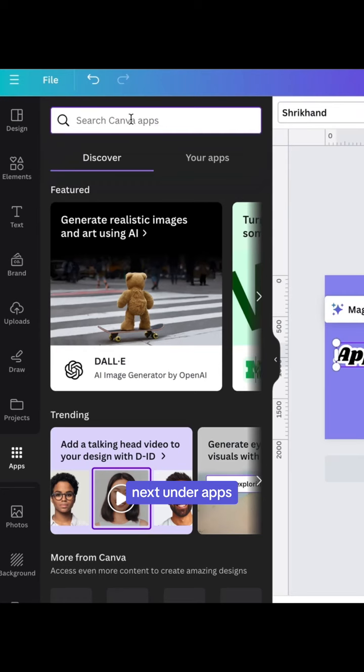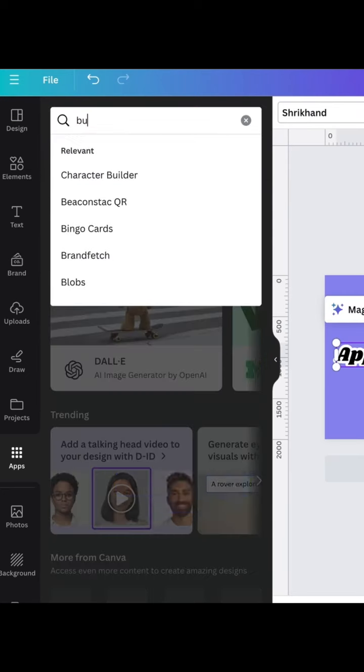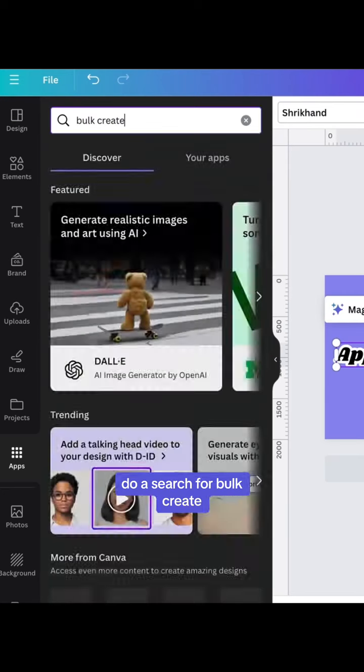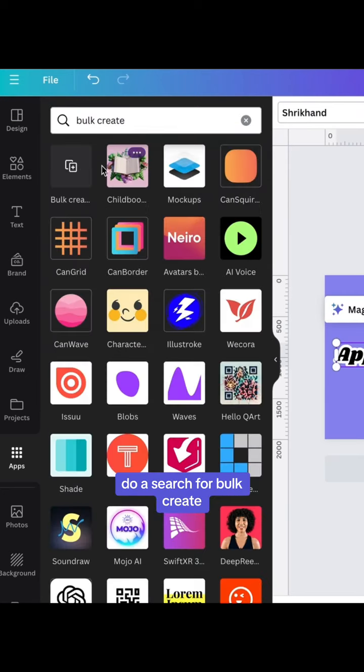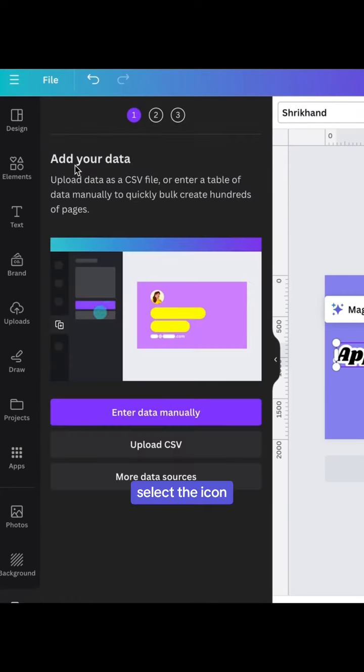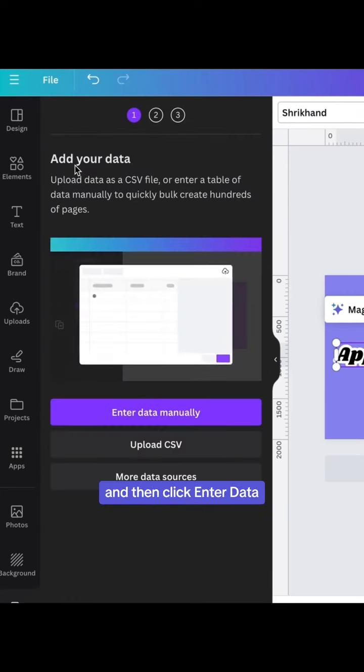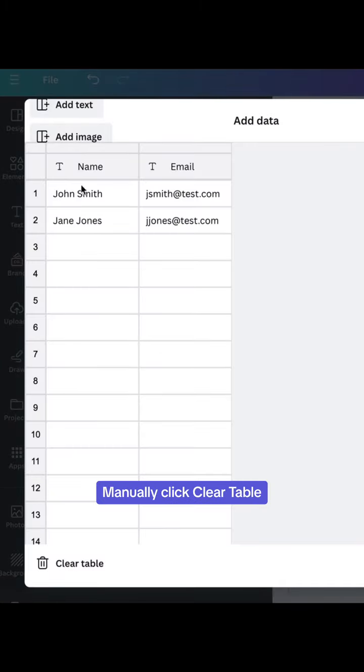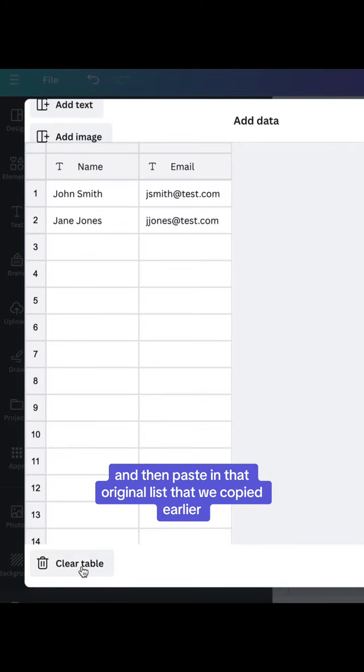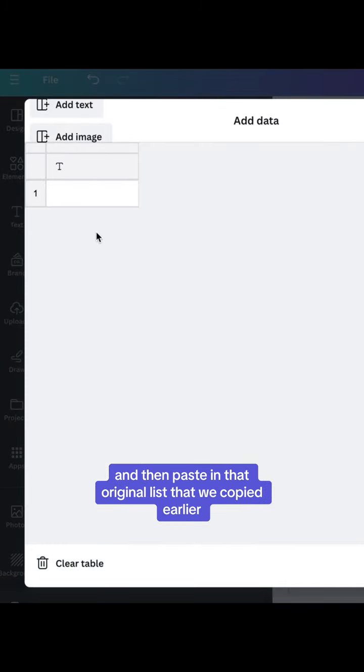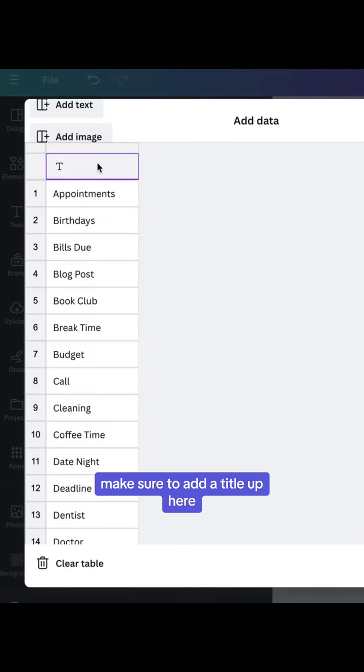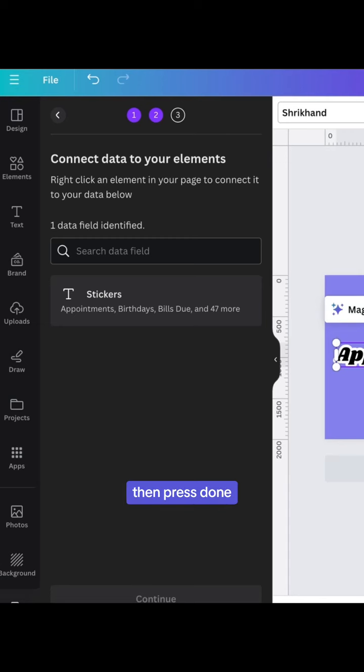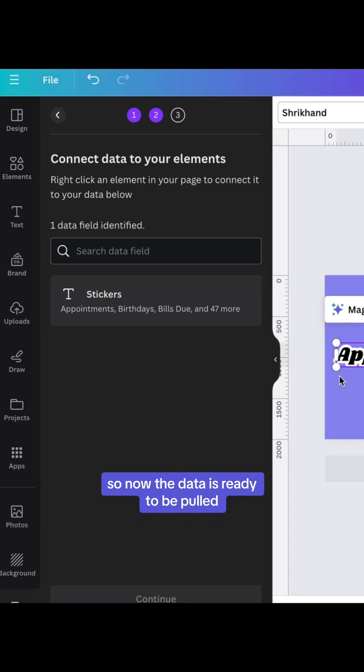Next under apps, do a search for bulk create. Select the icon and then click enter data manually. Click clear table and then paste in that original list that we copied earlier. Make sure to add a title up here. I'm going to call it stickers, then press done.